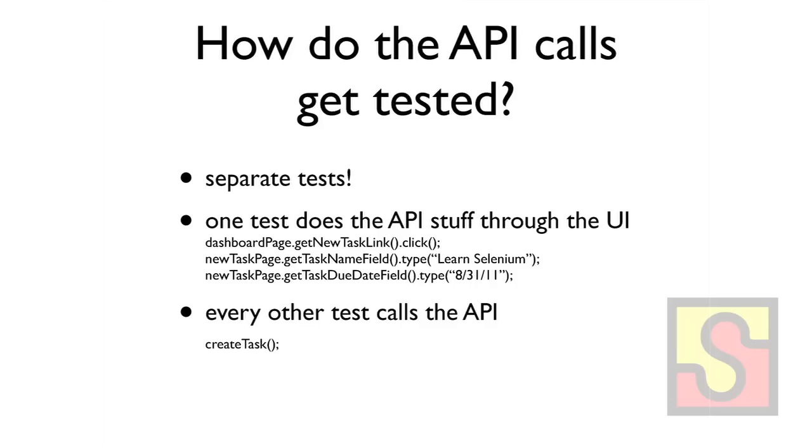So of course, how do we actually test the API calls? We separate that out. So you have one test that actually tests creating a task by going through and clicking on a bunch of stuff. And then every other test that needs a task, you would just call the create task API.